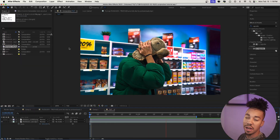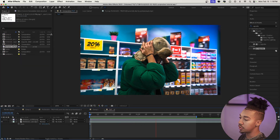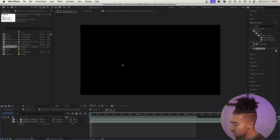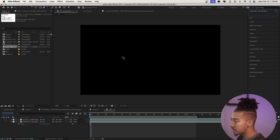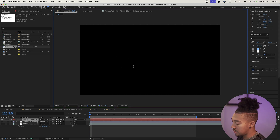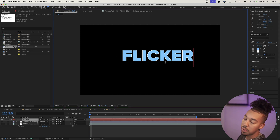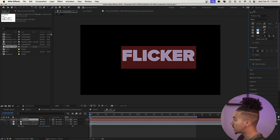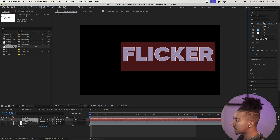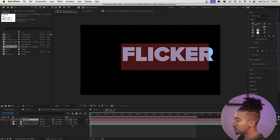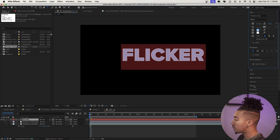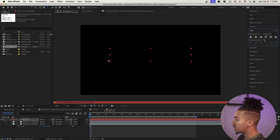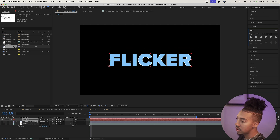First off we have our clip, but the way we're going to do this we're actually going to turn it off for now and focus on creating the text. To start off, we're going to create our text — press Command T and type your word, 'flicker' in my case. In the text panel you can adjust the size, then go to Align and click to align it horizontally and vertically.